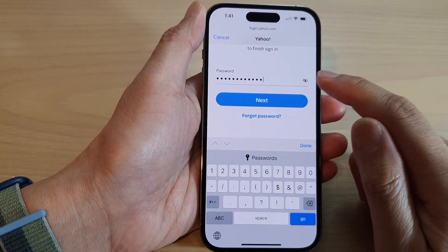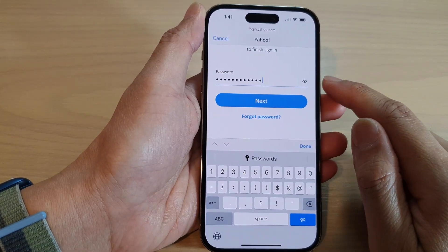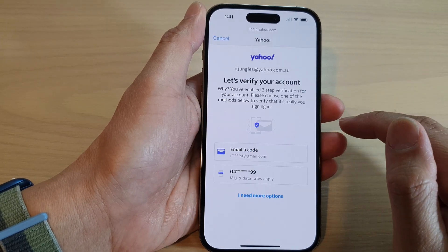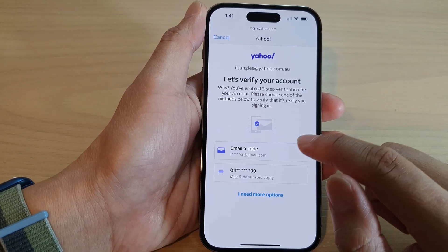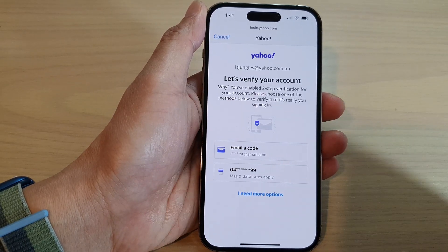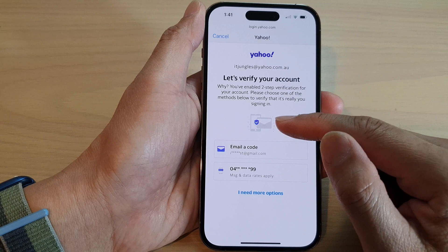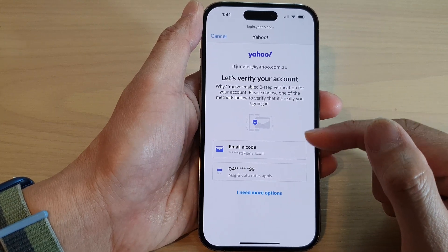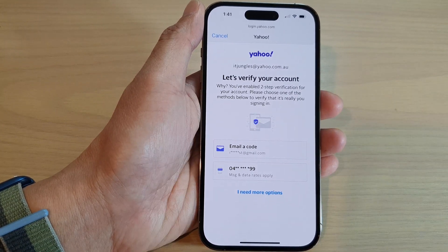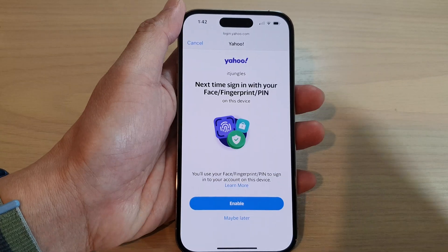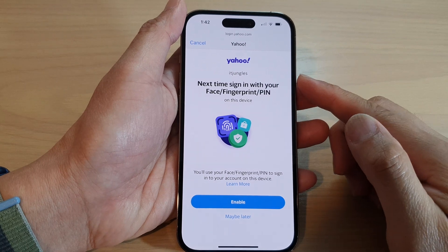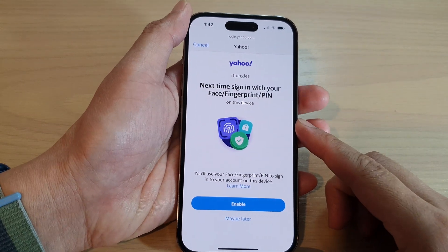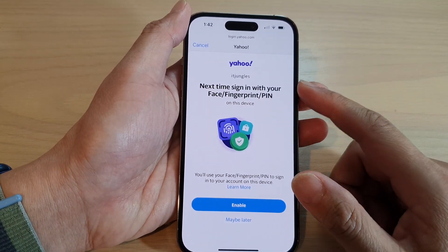After putting in the password, tap the Next button and it will send a code to your phone number or email address to verify your account. Now put in the verification code.